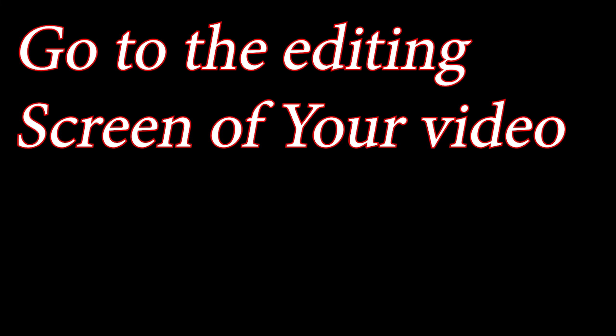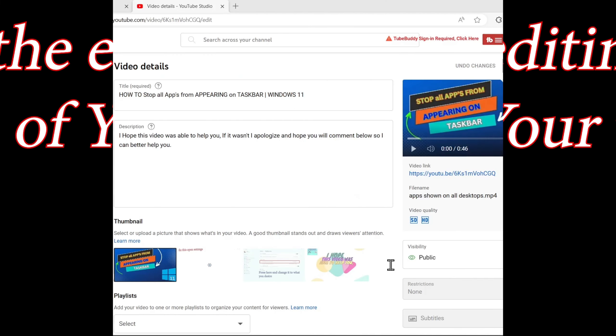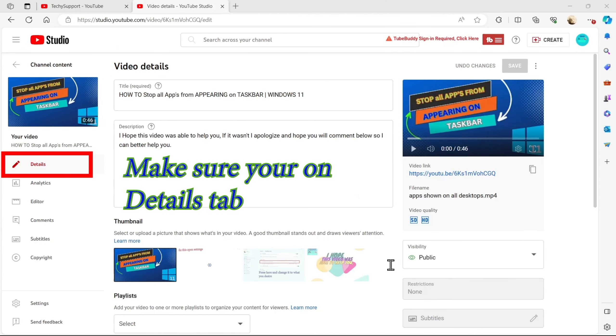Go to the editing screen of your video. Make sure you're on the details tab.